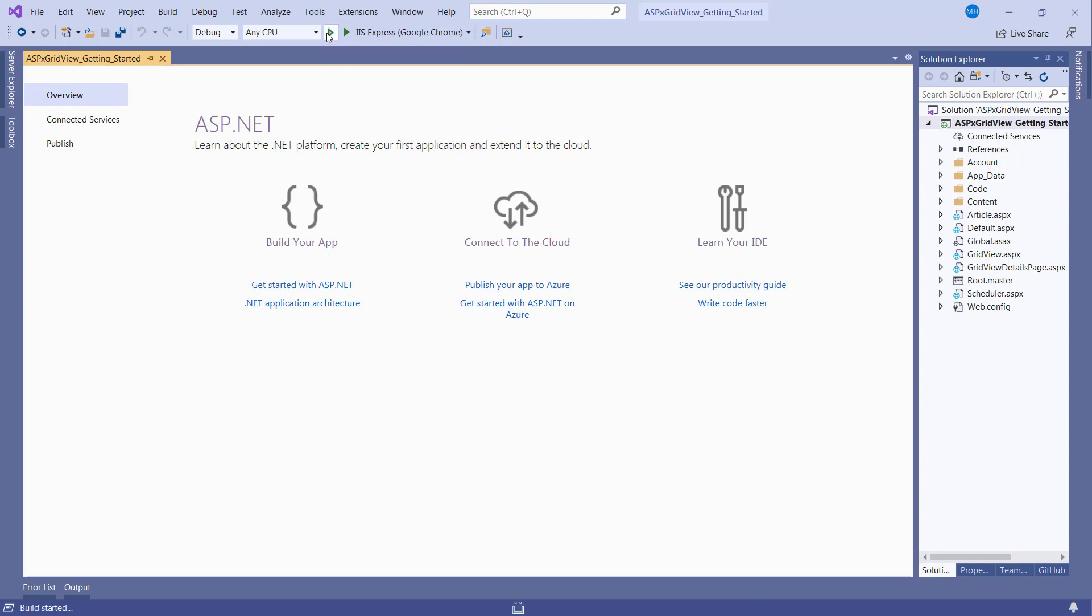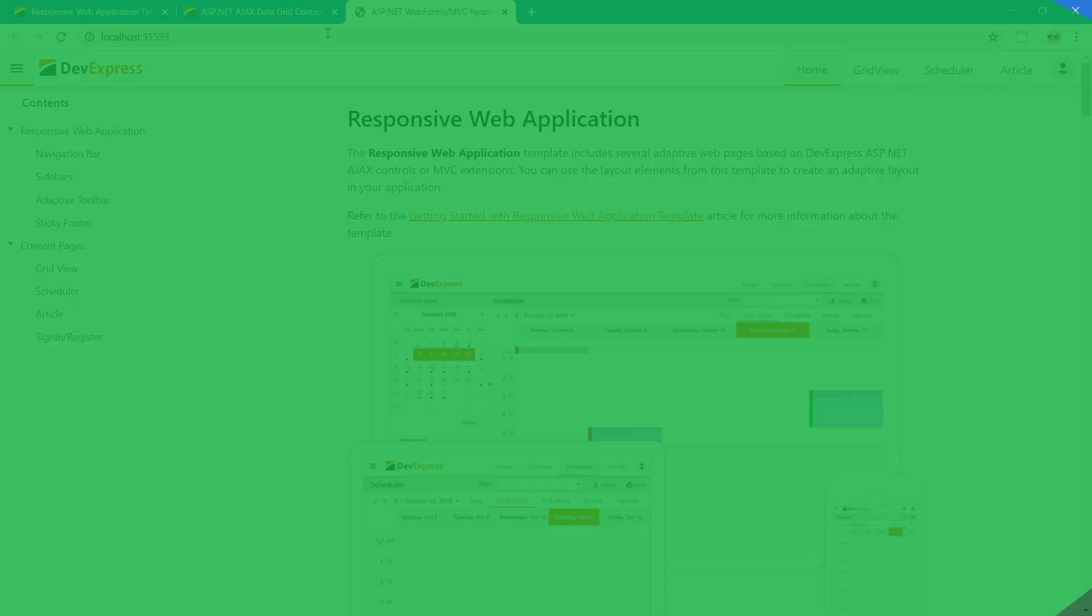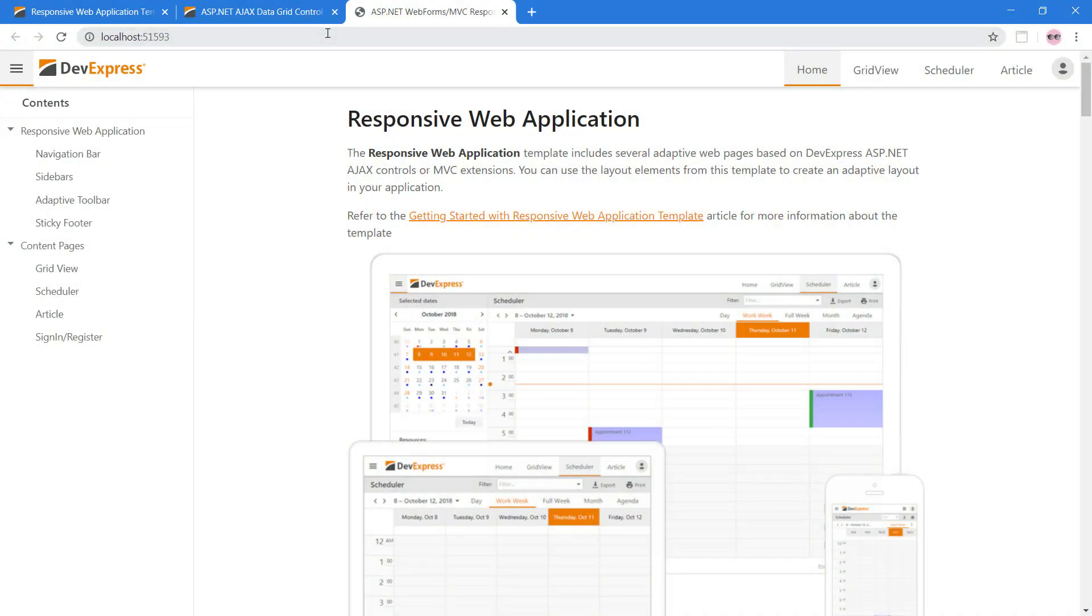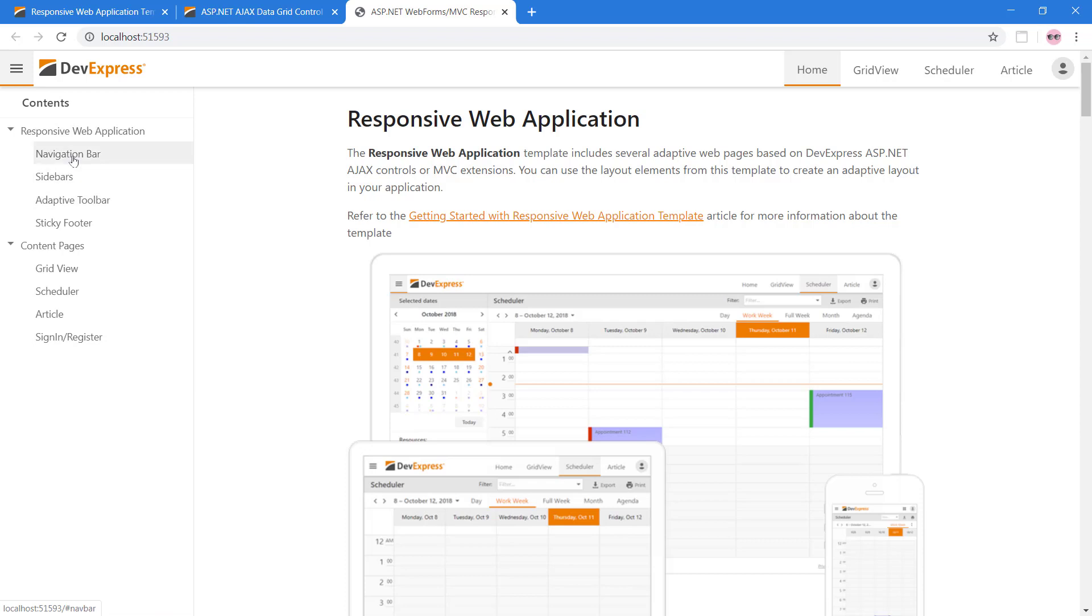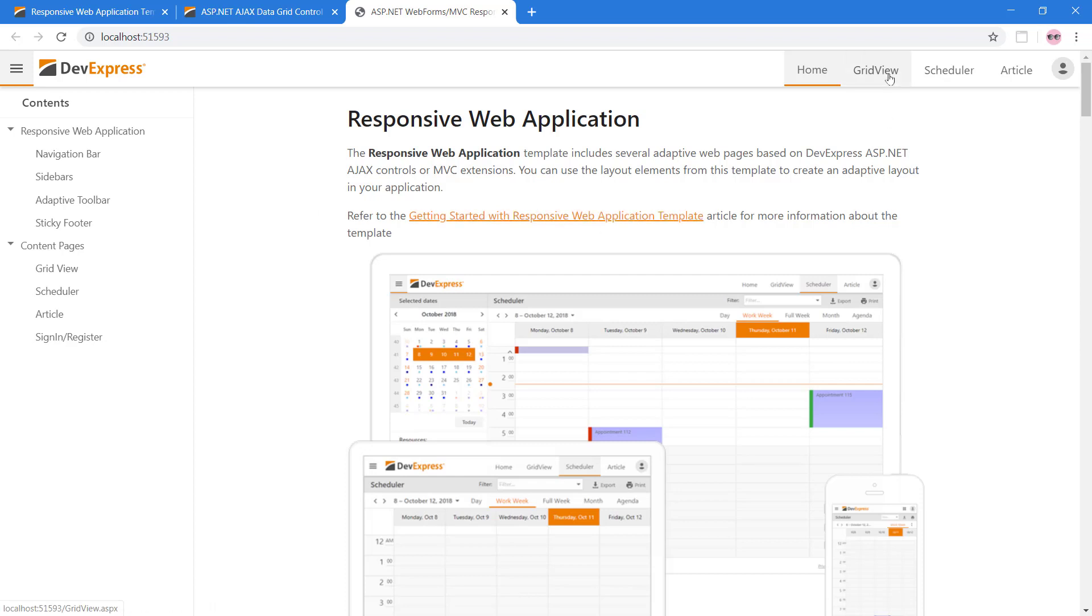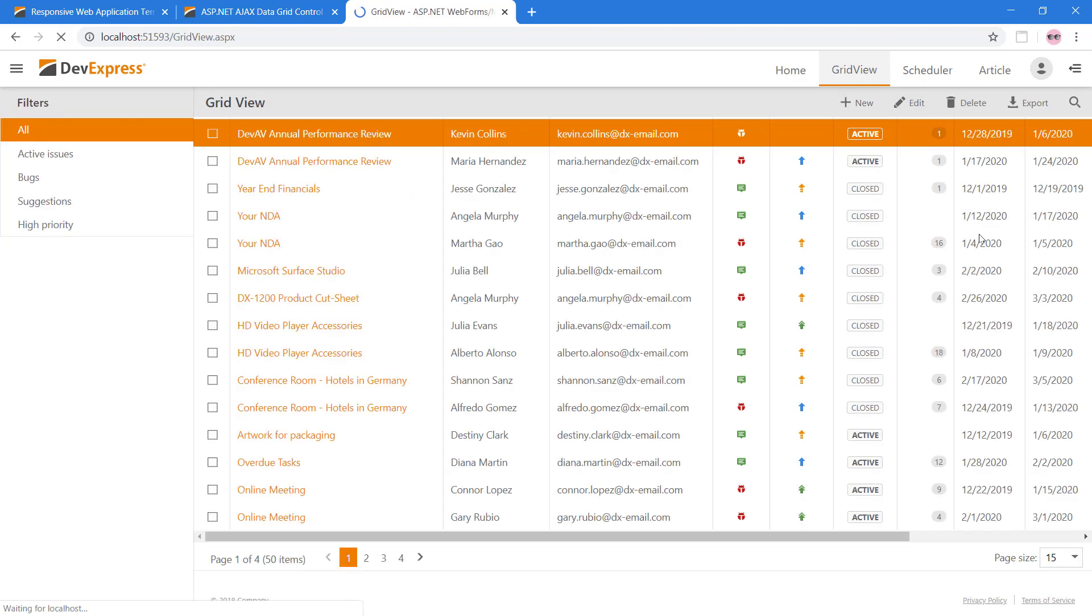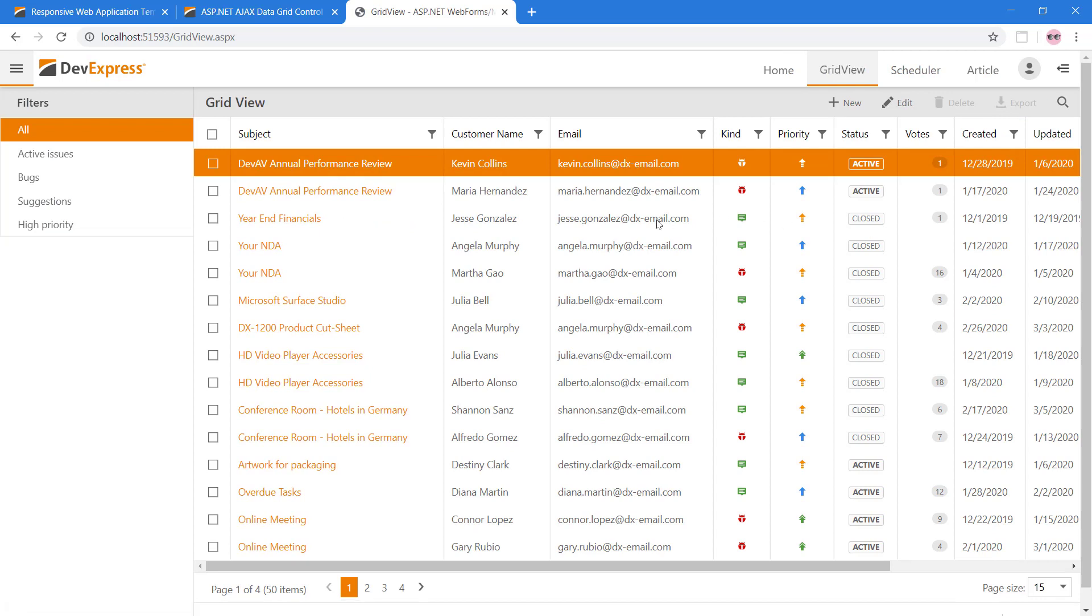Let's take a look at the web app in the browser. This web app showcases responsive design and adaptive features of DevExpress ASP.NET Controls. Click the link on the homepage to learn more about this project template. The web app also includes a fully populated ASPX GridView. To learn how to get started with the ASPX GridView Control, let's add a new page to this web app.